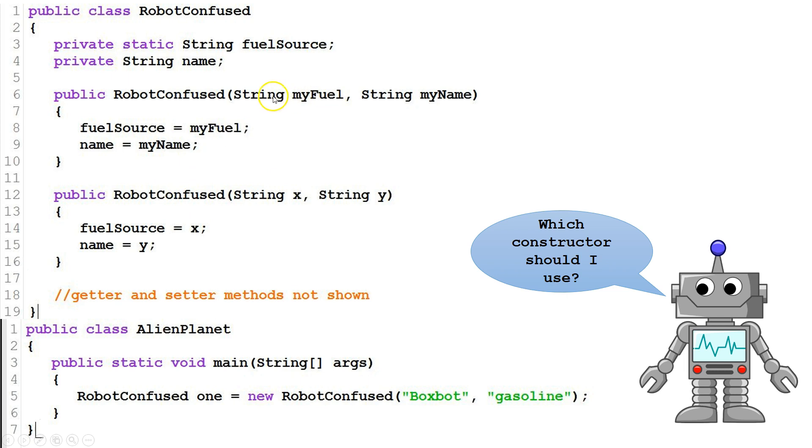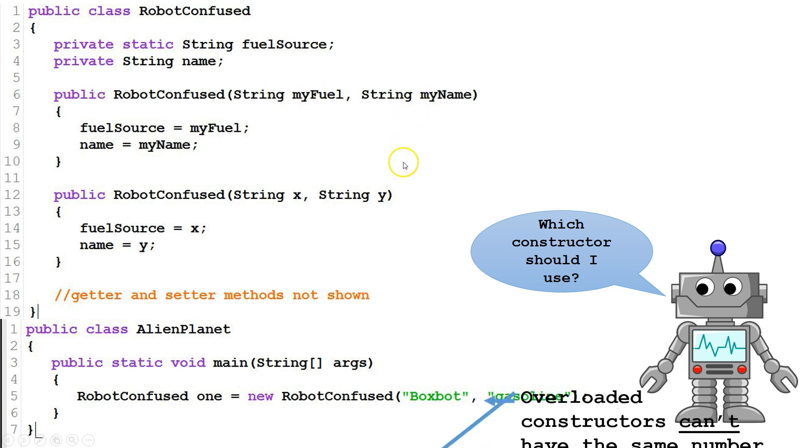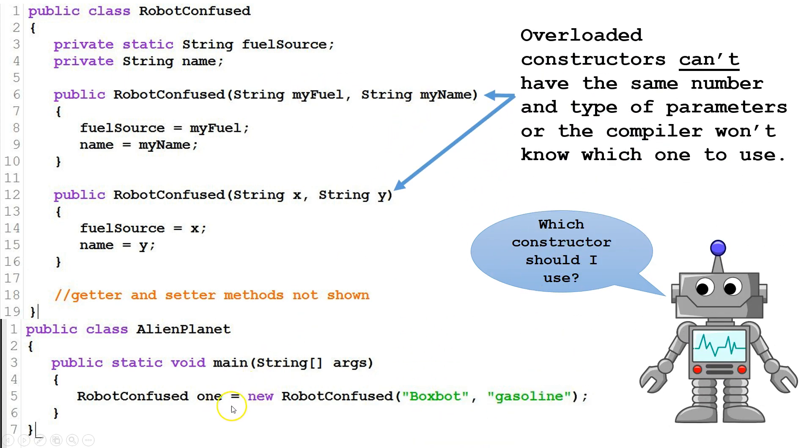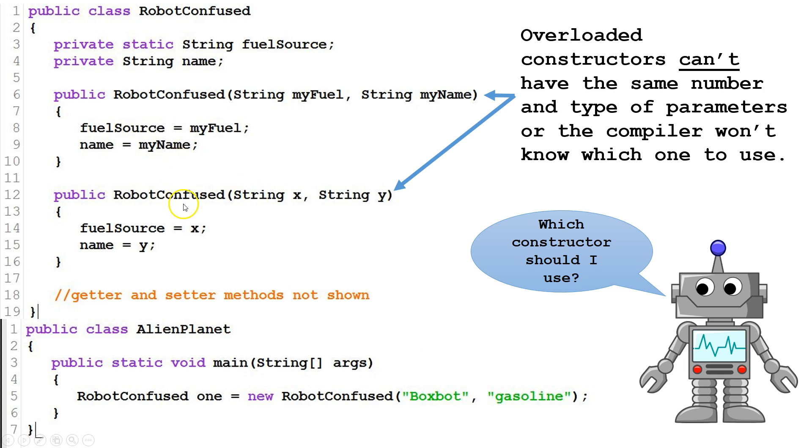These constructors both have two strings. The strings have different names in the parameters, but it's two strings. This is a problem, because when we want to create an instance, we're passing two strings. Our compiler doesn't know do we want to use this constructor or this constructor. It could legitimately be either. So robot confused won't even build because when the compiler tries to create an instance, it's not going to be able to know which constructor we want to use.